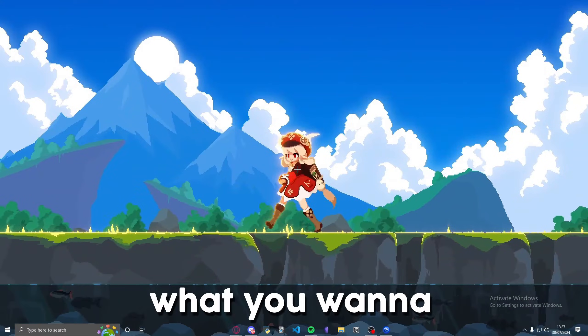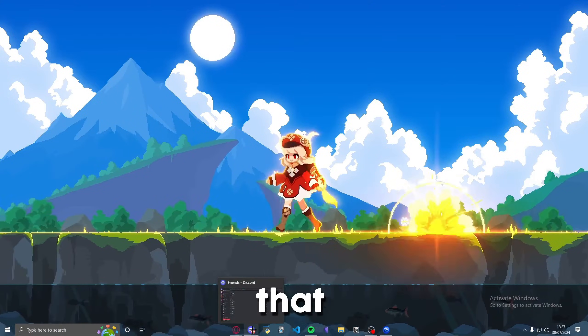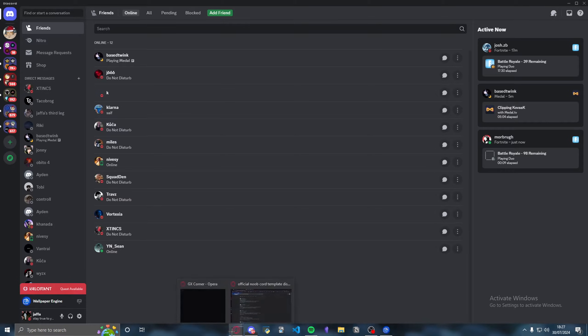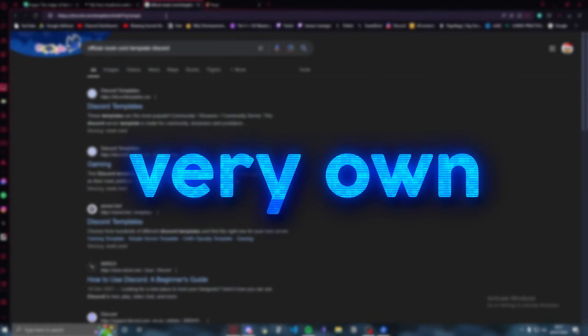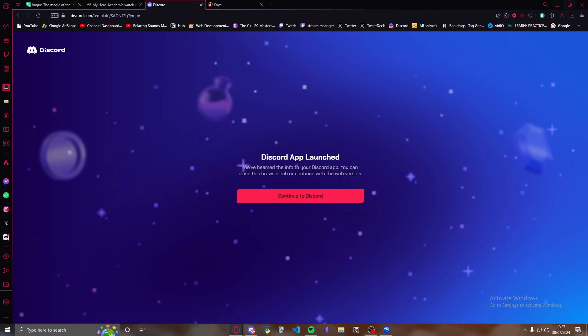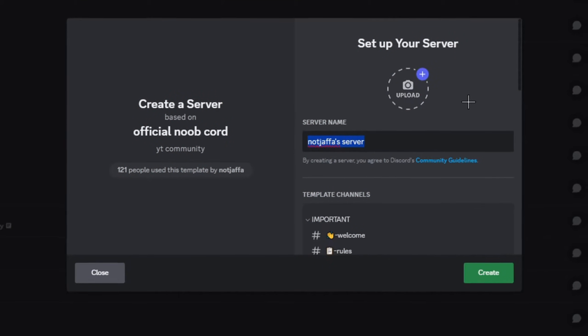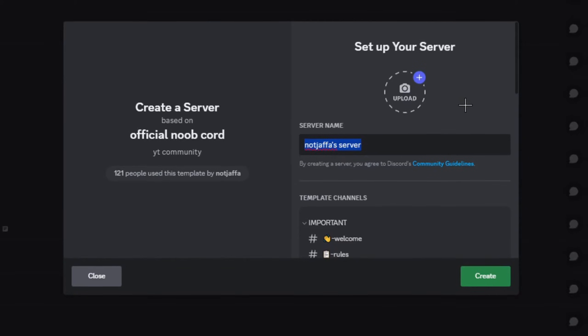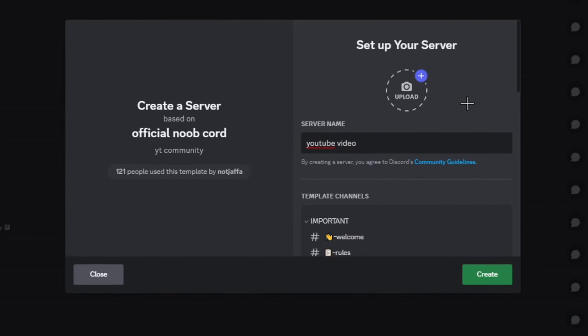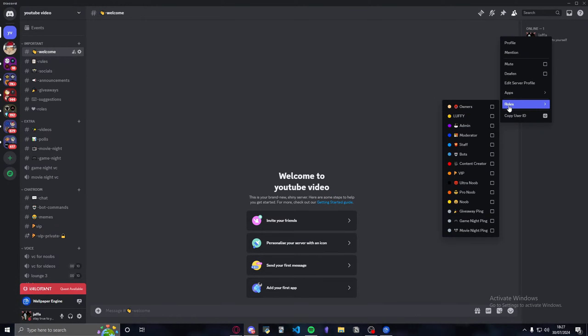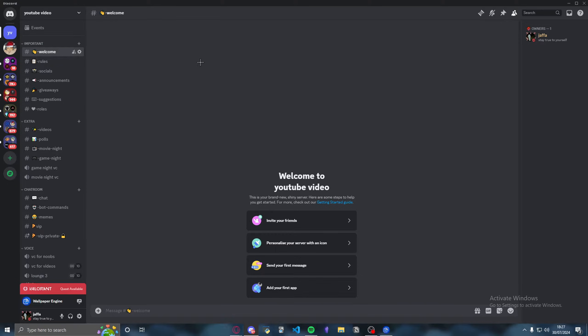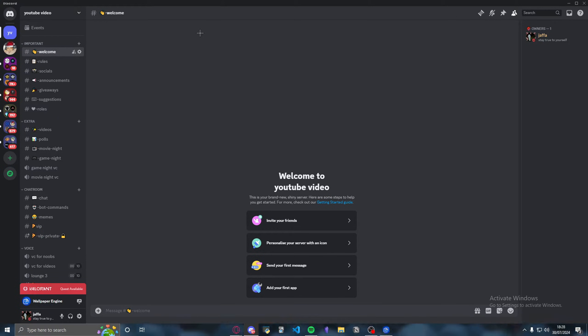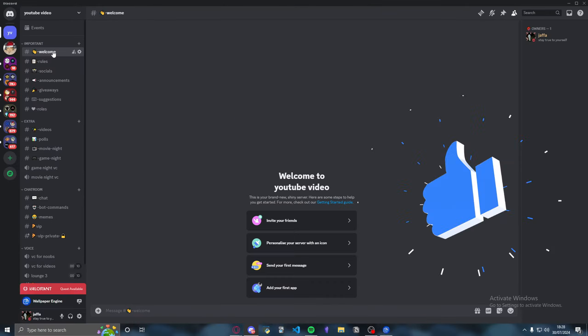What you want to start off by doing is opening up the Discord server that you've created. For this video, I'm going to be using my very own template called Official Newport. If you want this template, comment down below or join my Discord server and message me. For this video, I'm going to call it YouTube video. As you can see, I'm going to give myself an owner role. If you guys want a video on how to actually set up a fully functional Discord server, let me know in the comment section below. If this video gets 100 likes, I'll do that video as soon as possible.